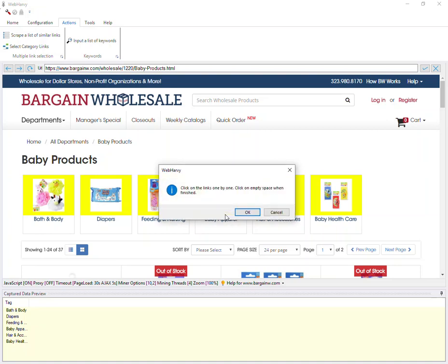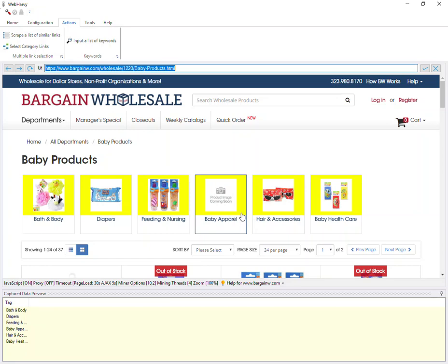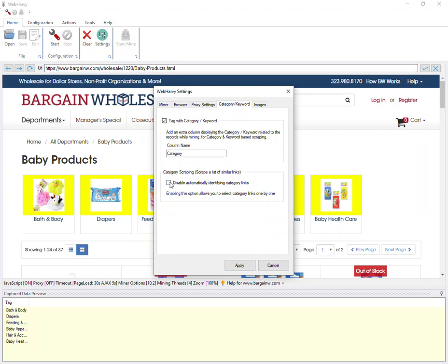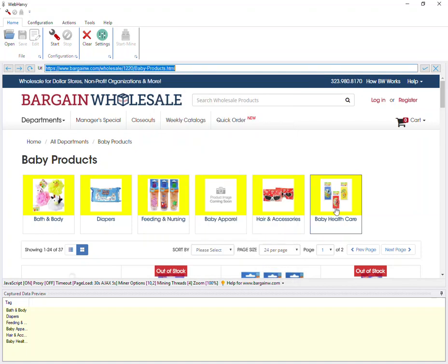If you click 'Yes', WebAvi will ask you to manually click on links which have not been selected and then click on empty space to finish the selection. If you open WebAvi settings and go to the category keyword tab, you can see an option called 'Disable Automatically Identifying Category Links'. When this option is enabled, WebAvi will not attempt to automatically scan links — you will have to manually click and select each link you need to scrape. This helps if you wish not to scrape all similar links on the page but only a few selected ones.